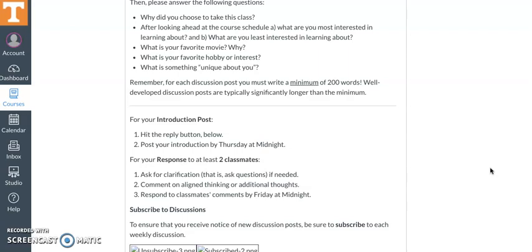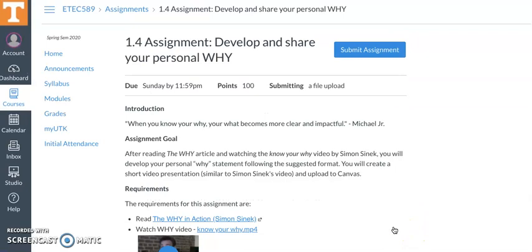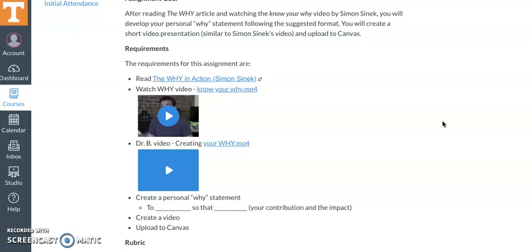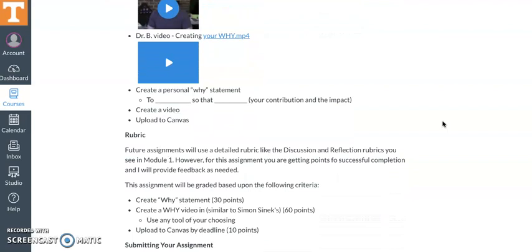After you do the discussion post, you'll see the assignment this week. There's a brief introduction, the assignment goal, an article to read from Simon Sinek, a video by Simon Sinek talking about setting up your why, and then one I created that walks you through the format we're looking for and explains the assignment. Once you've created this, make sure you get it submitted appropriately. If you have any questions, concerns, or issues, please let me know.